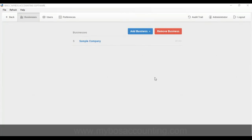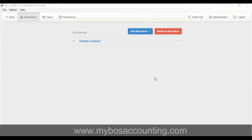New to My Boss Accounting Software. Introductory video to get you started with My Boss Accounting Software. Before you can start entering data, you need to create a business.